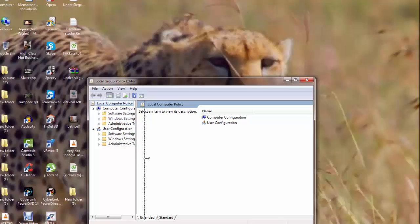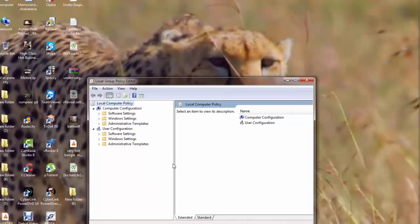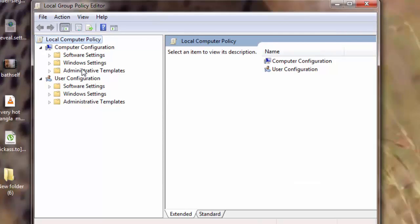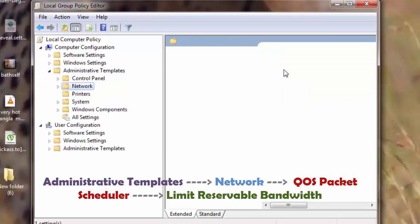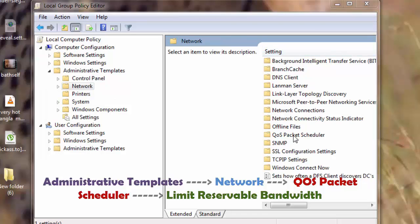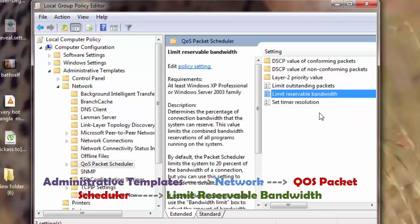I will go to Administrative Templates. Under Administrative Templates I will open Network. Now under Network I will go to QoS Packet Scheduler and I'll open that.